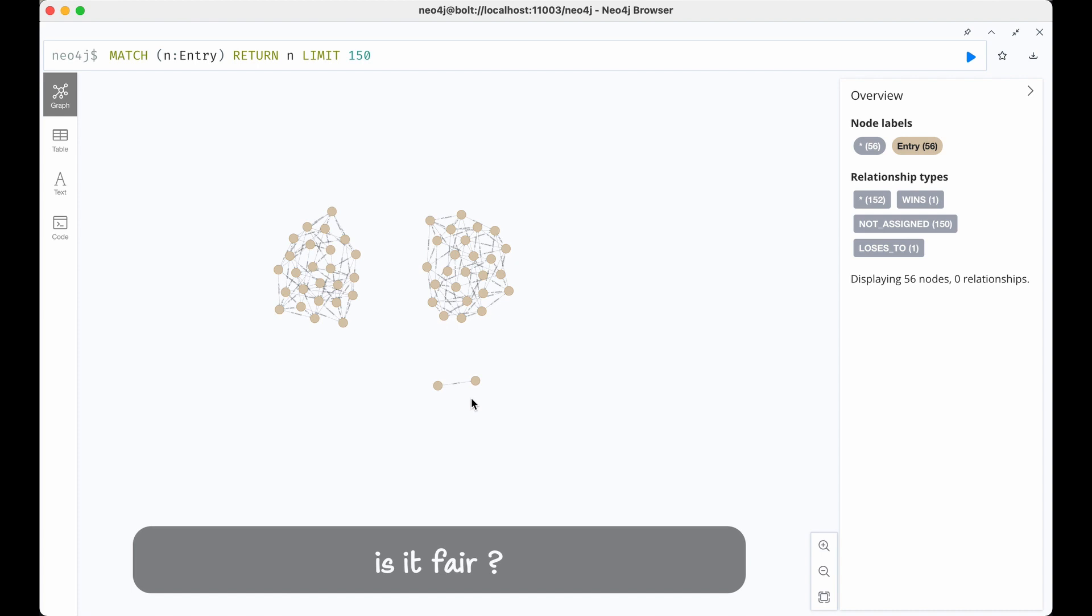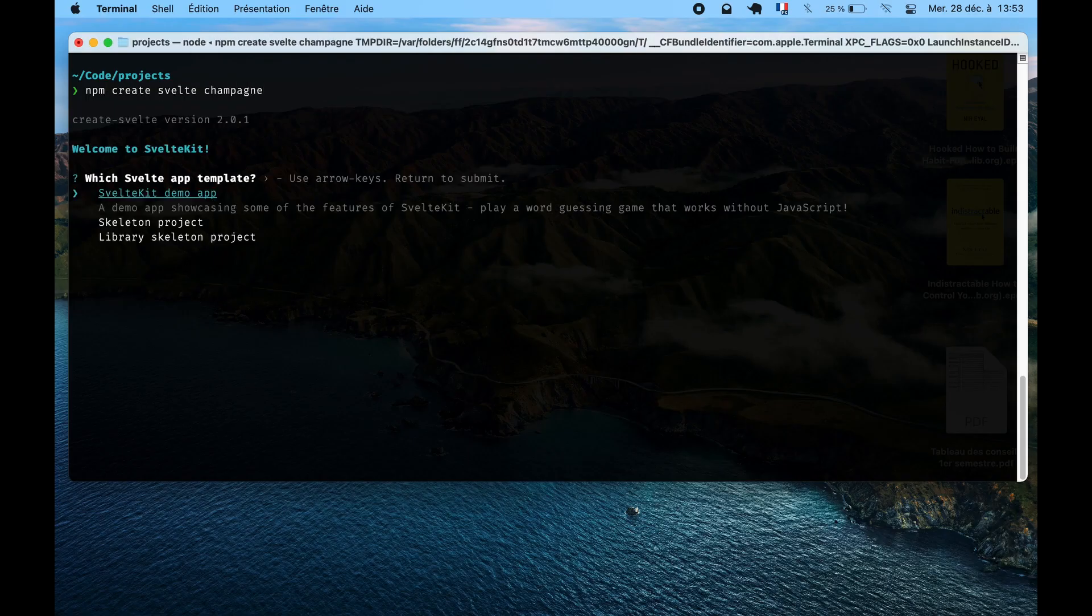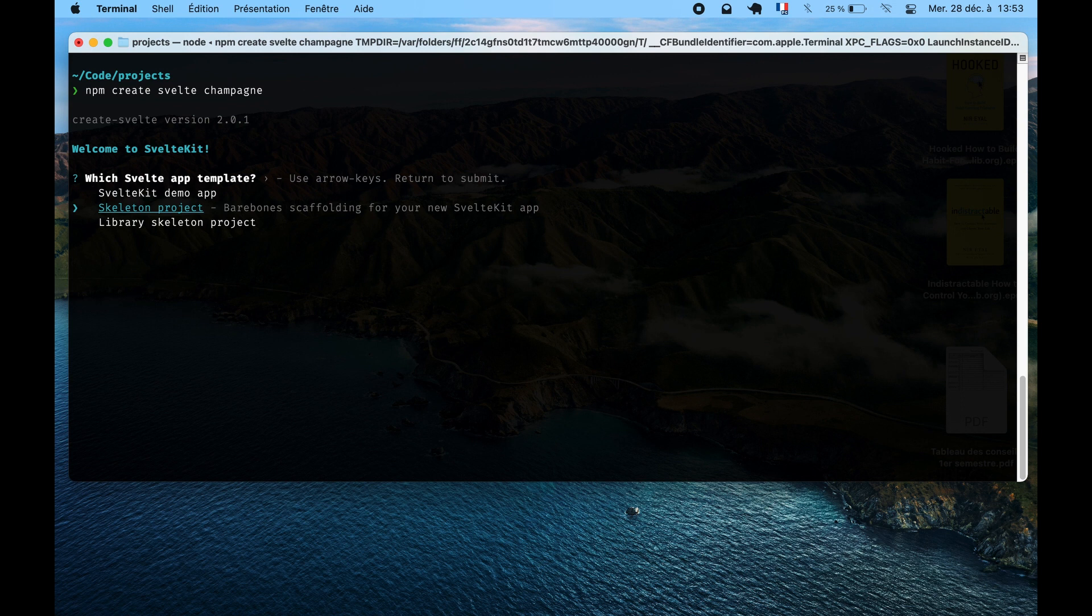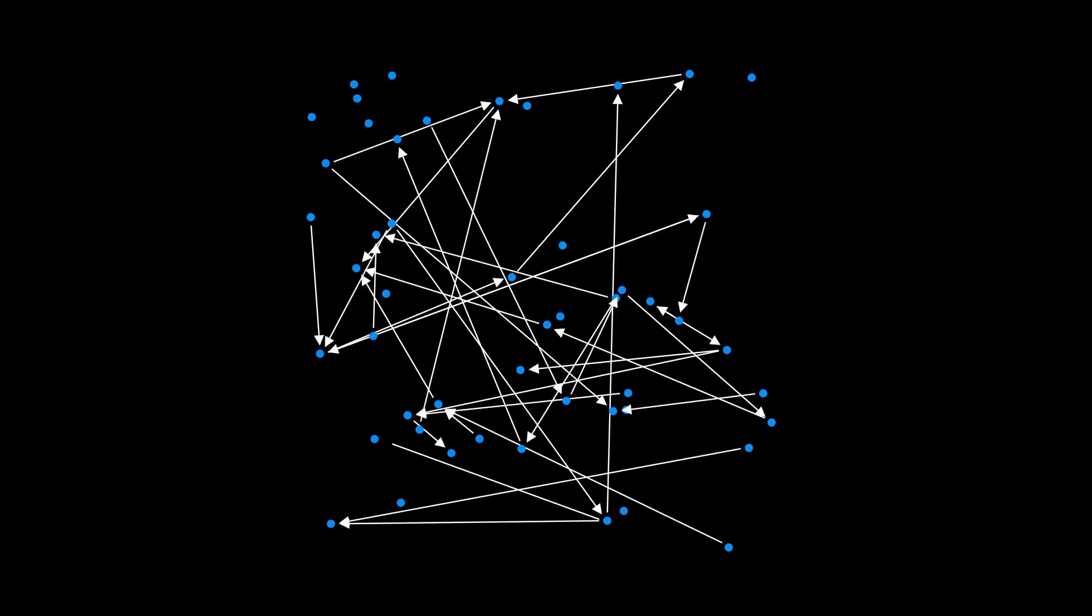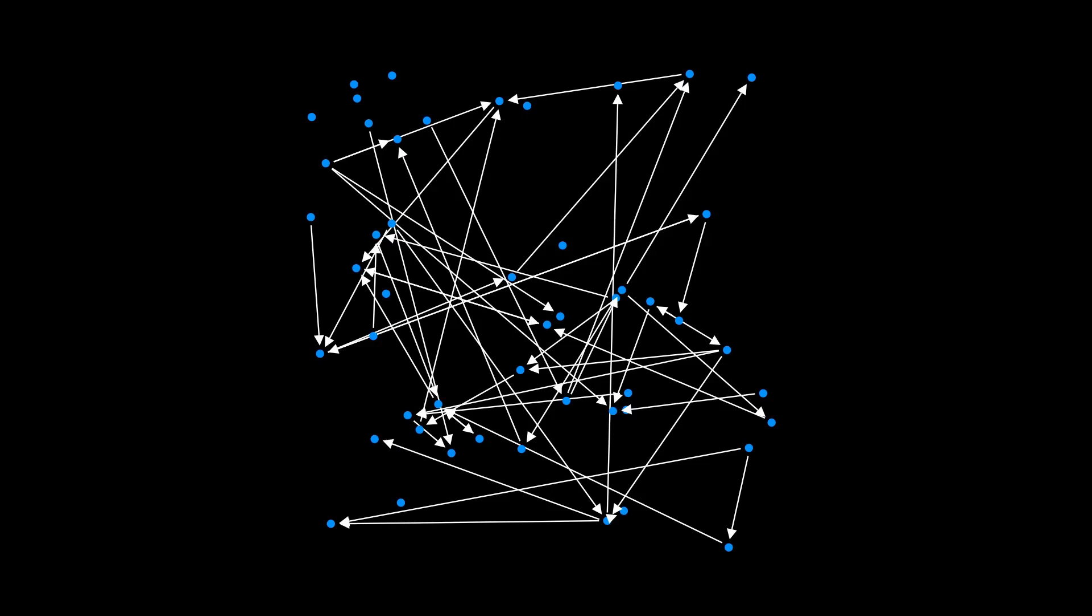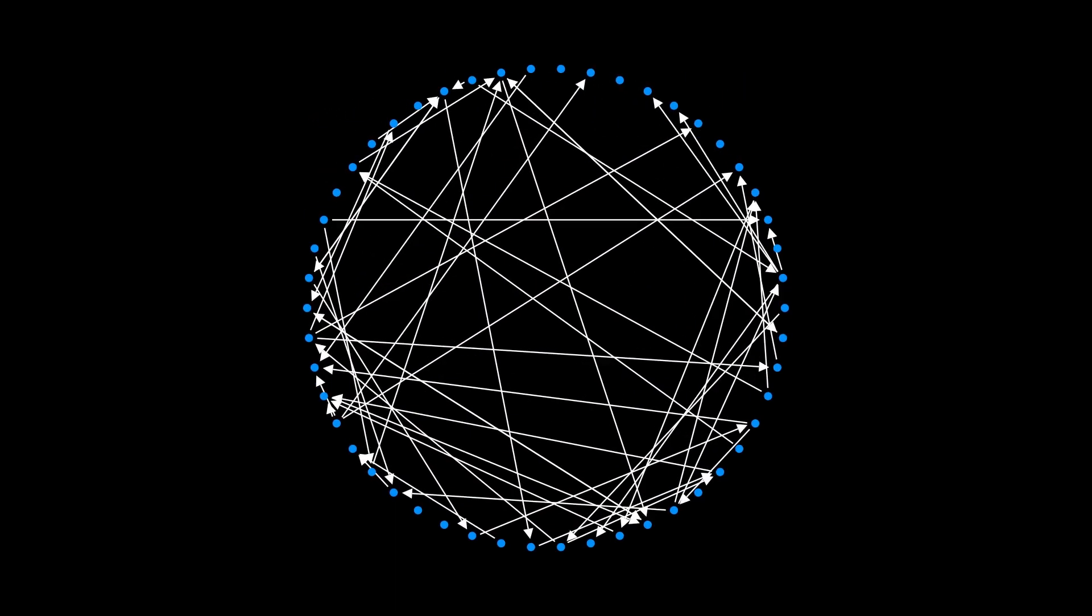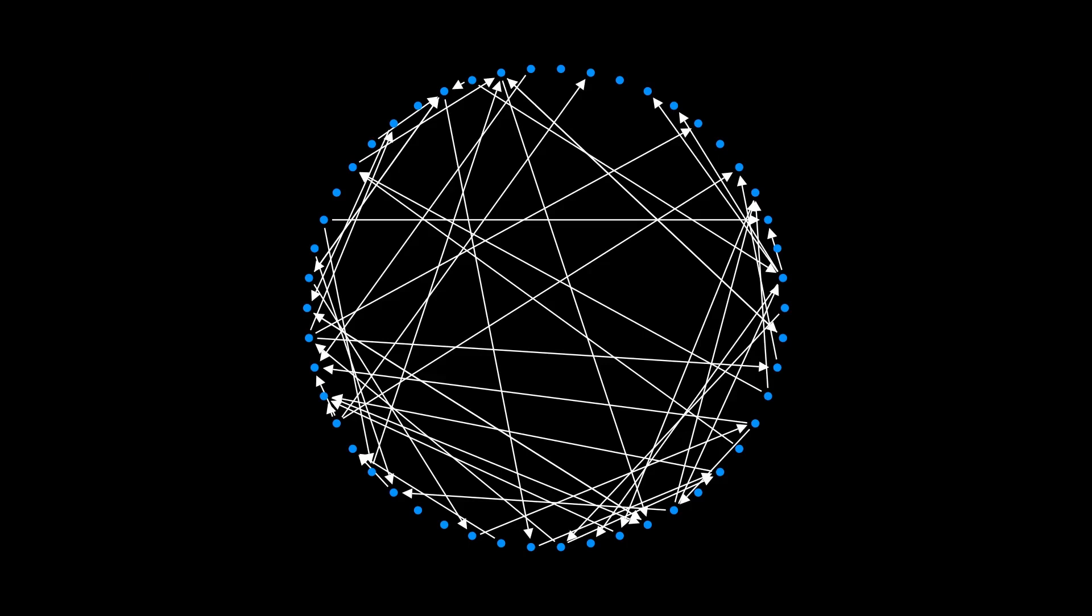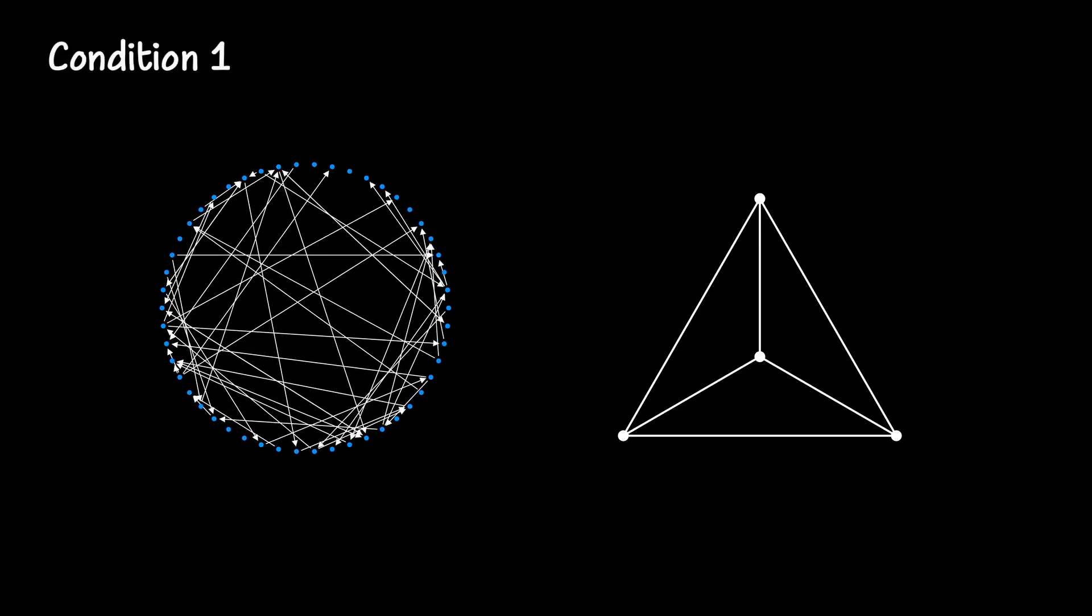But how can we ensure that the vote is fair? We want good properties for our voting process, such as ensuring that no one is favored. This translates into having good properties at the graph level. For example, if we choose pairs of videos randomly, here's the type of graph we would obtain. We can observe that some entries receive more votes than others. To achieve fairness in the vote, we want all entries to be compared an equal number of times. A graph that has this property is called a regular graph.